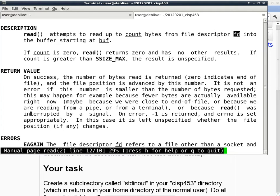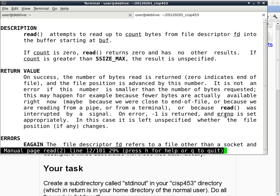Read can also return fewer bytes because it was interrupted by a signal. On error, negative 1 is returned. So technically your program should check for negative 1, just in case there's an error of some kind — but it doesn't have to, because my test script is not going to create an erroneous condition. We will talk about errno and the other ways to report errors later in this class, but for this homework assignment do not worry about those cases.